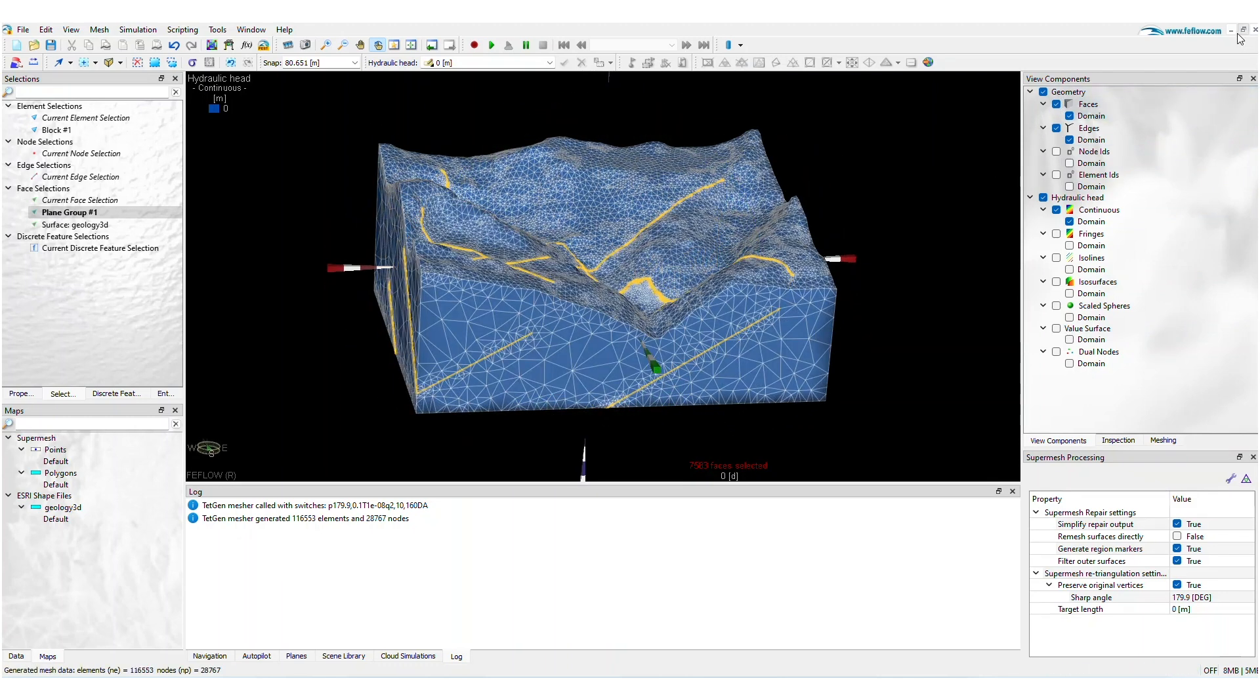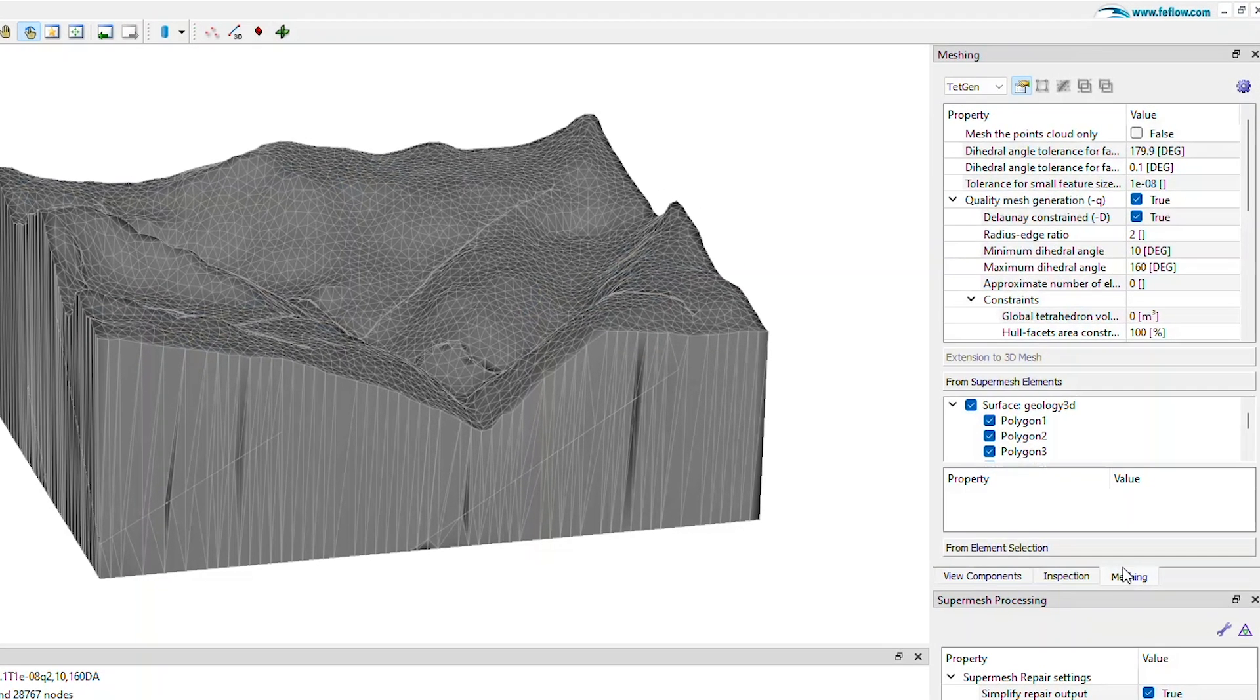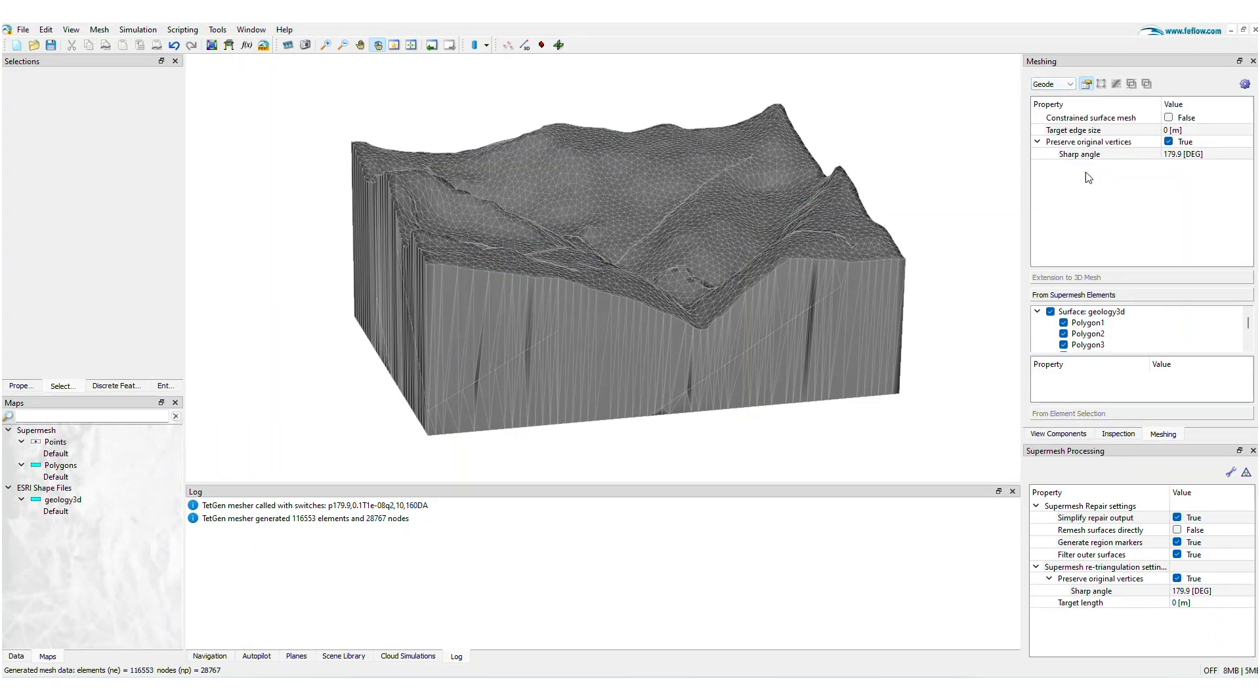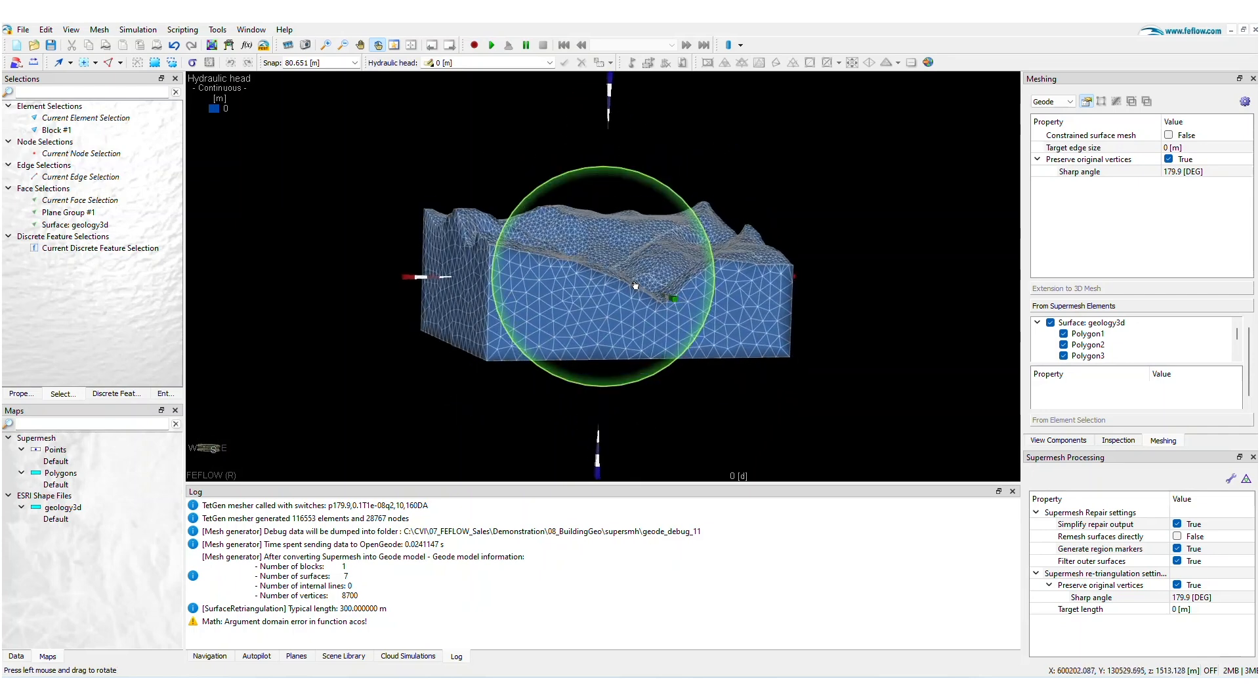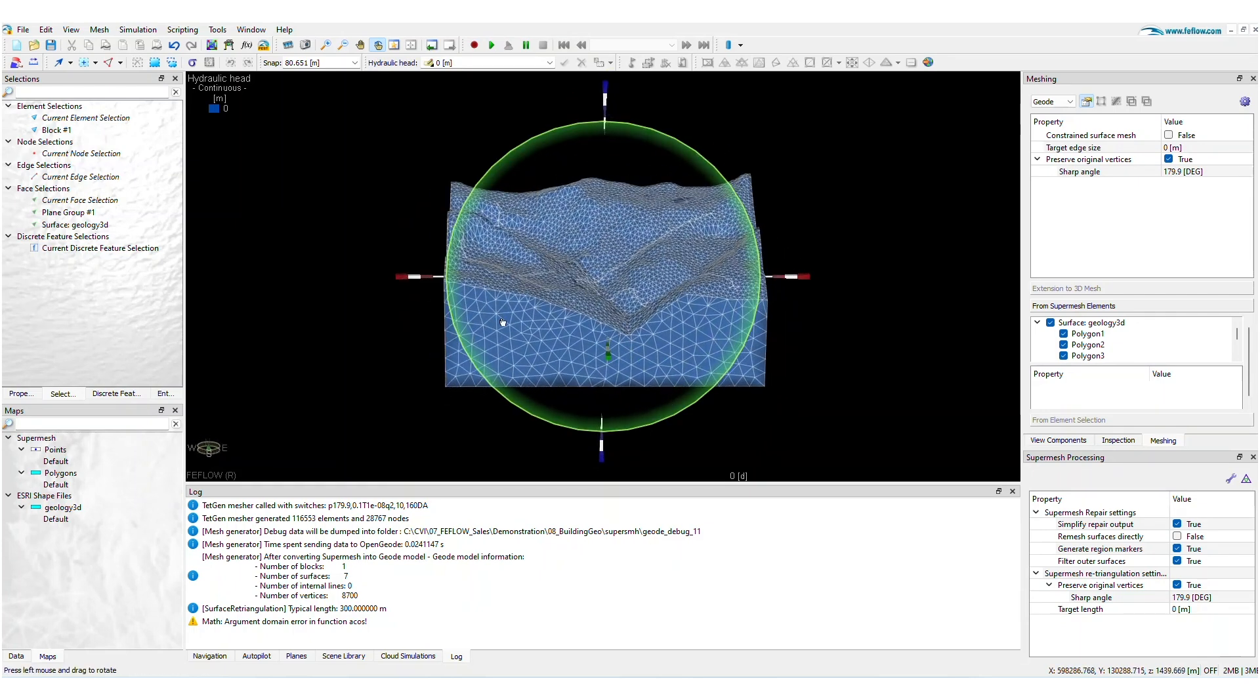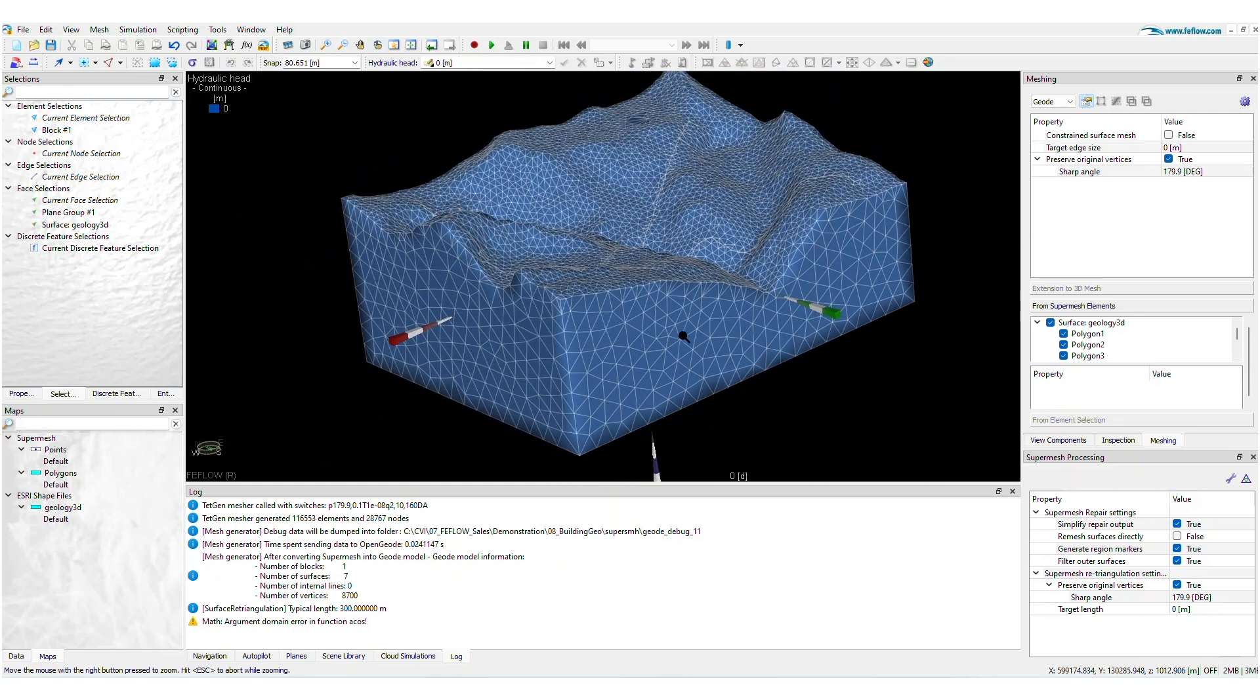This latest update also introduces a new 3D mesh generator called the Geode Mesh Generator to augment your mesh building flexibility. Geode's surface remeshing capability facilitates the generation of highly regular tetrahedral meshes that eliminate unnecessary triangulations, resulting in a final mesh with fewer nodes and elements.